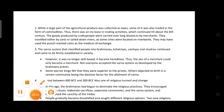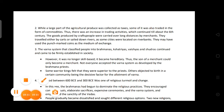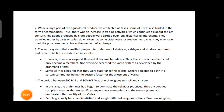Third: Discuss the Varna system practiced by the Janapadas and Mahajanapadas. People were classified into four varnas: Brahmin, Kshatriya, Vaishya, and Shudra. However, it was no longer skill-based; it had become hereditary — if a merchant's son existed, he would follow only merchant work. Some warriors or kings felt they were superior to priests, and others objected to birth in certain communities being the deciding factor for varna allotment, as lower varnas stayed low and higher varnas stayed high.